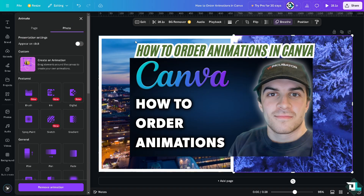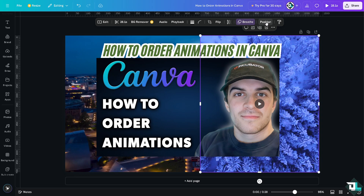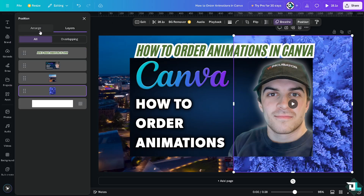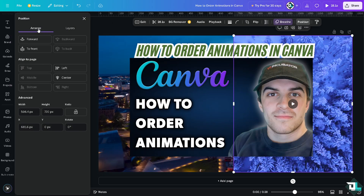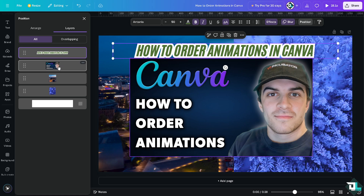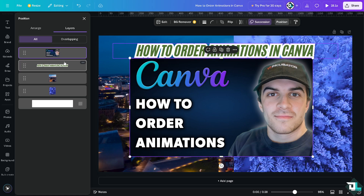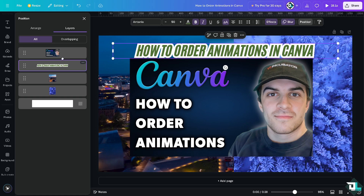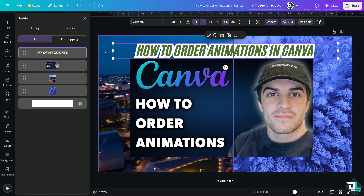After that, click on Positions because in the Positions panel you have all of these layers and you can arrange them to set the order of animations. You can move elements forward or backward. This is one of the easiest ways to order animations in Canva — remember that animation affects elements, and each element is one layer. By moving elements in order, you control the sequence of animations.